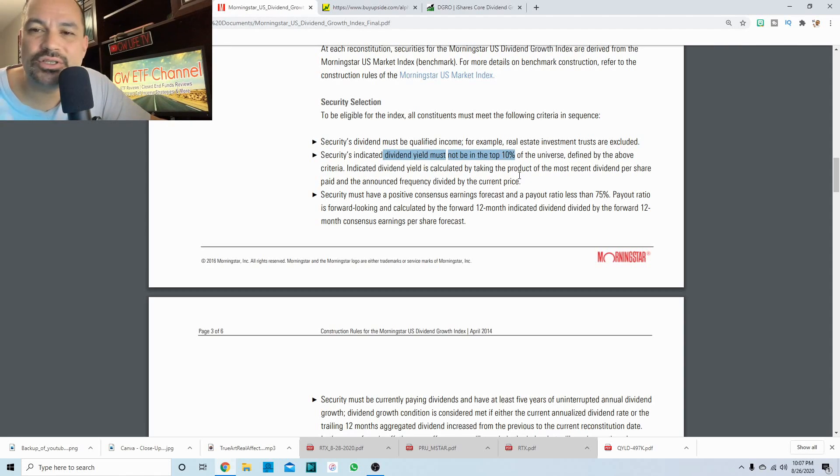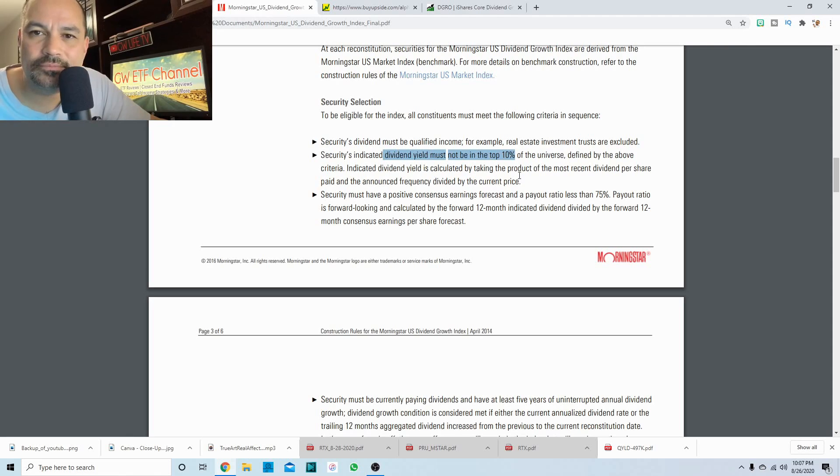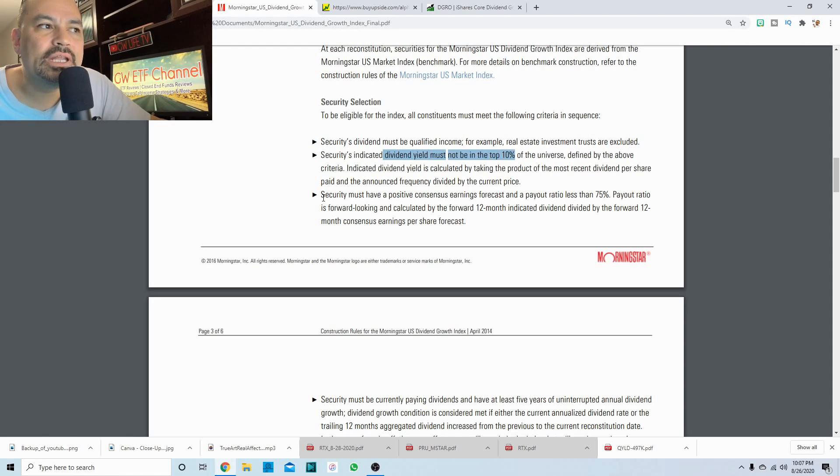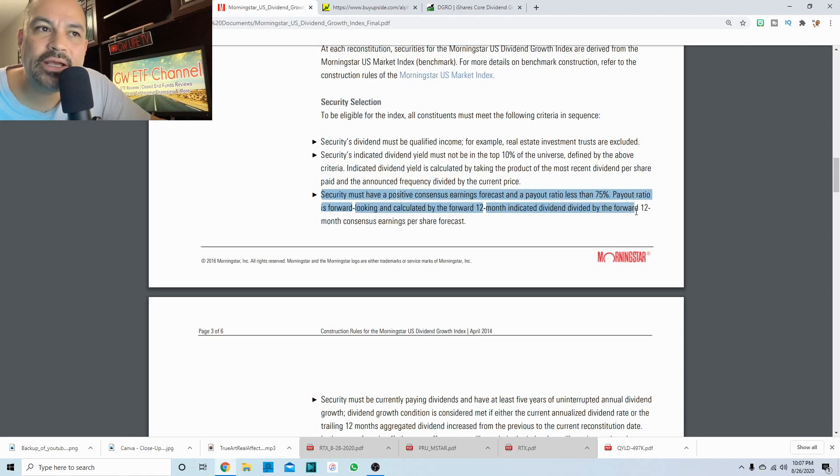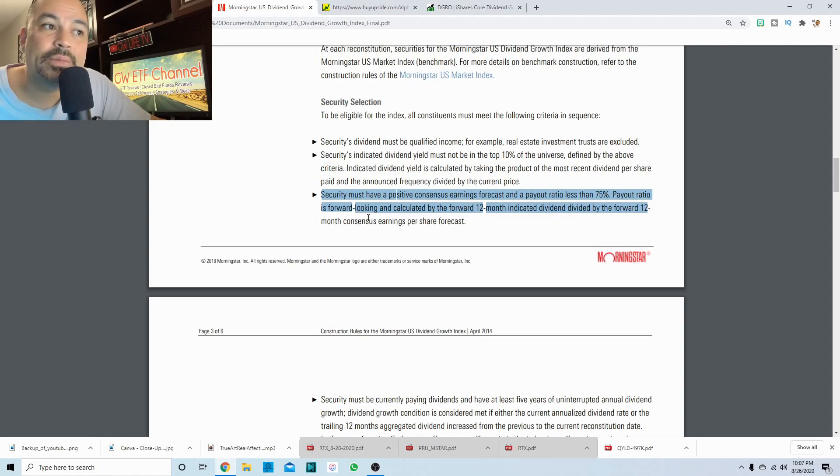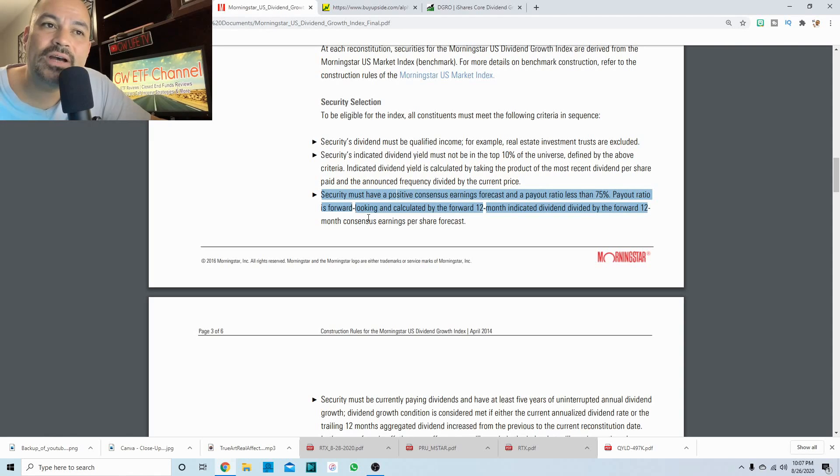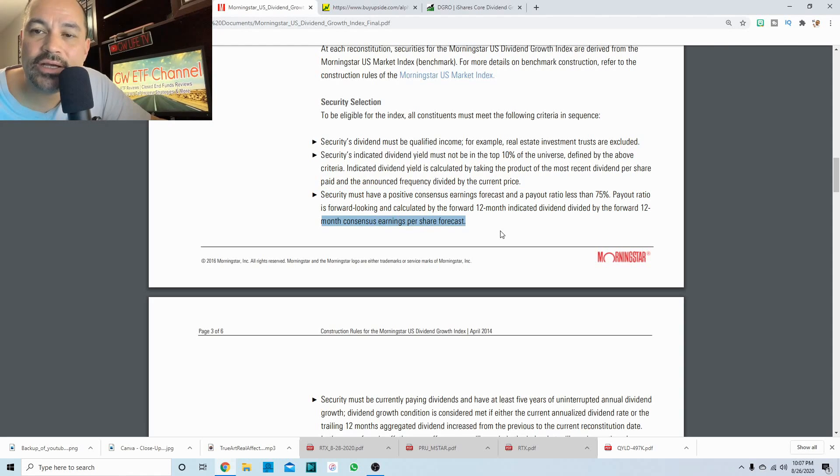Usually high yield will normally say unstable or unsustainable. Next is the stock must have a positive consensus earnings forecast and a payout ratio less than 75%. Payout ratio is forward looking and calculated by the forward 12 month indicated dividend divided by the forward 12 month consensus earnings per share forecast.